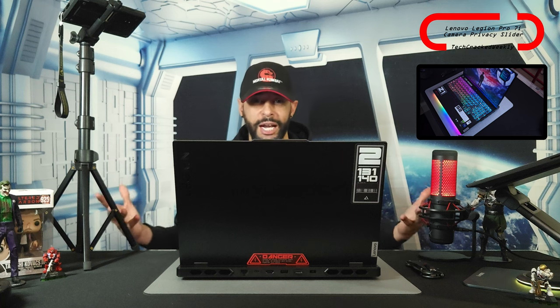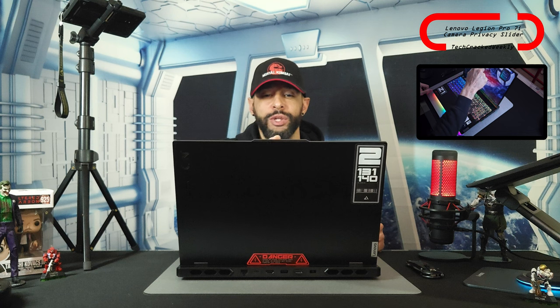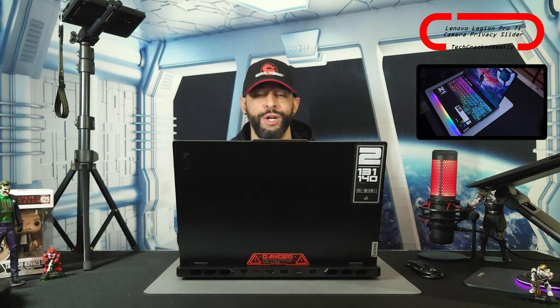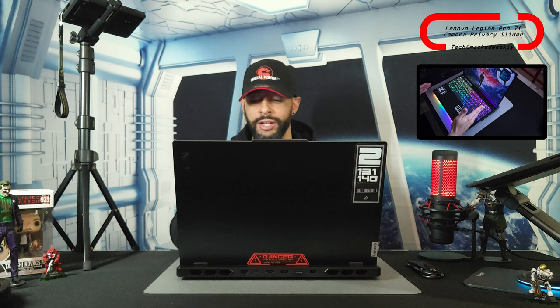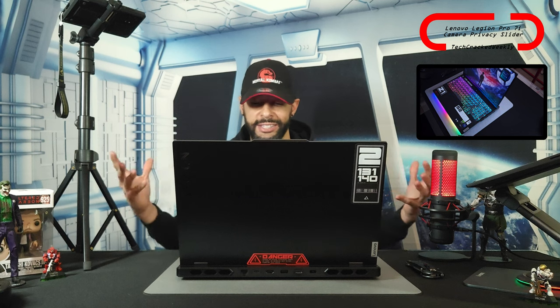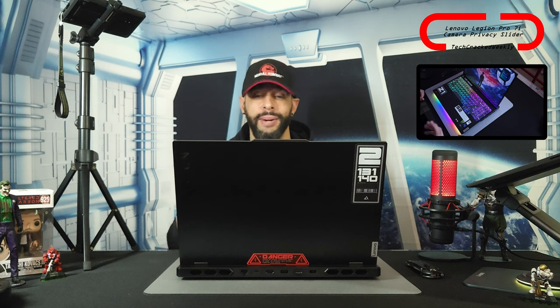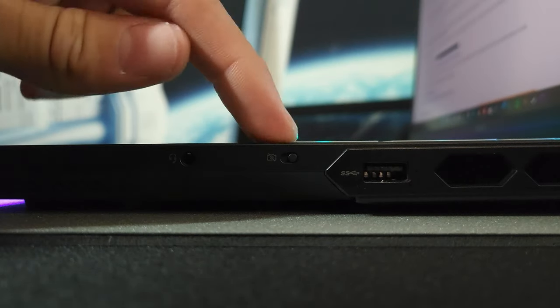So where is this camera privacy slider? As previously mentioned, it's not in the top bezel with the camera itself. As our viewers pointed out, it's actually going to be on the part of the chassis that houses the keyboard, on the right side — that is, if you are using the laptop as I am, so it's going to be my right side.